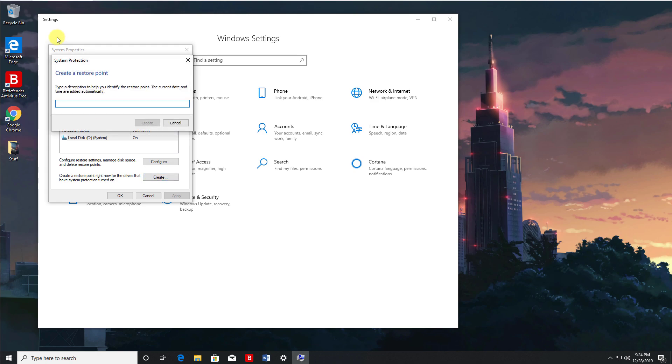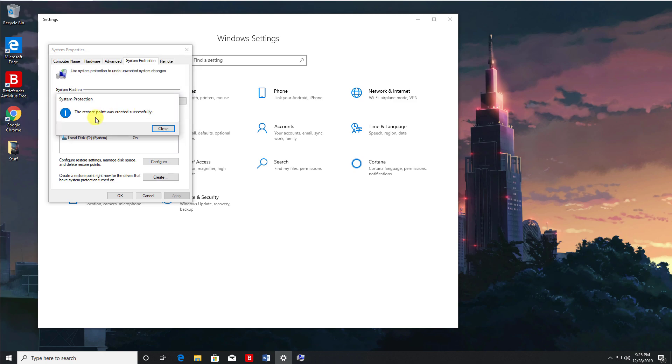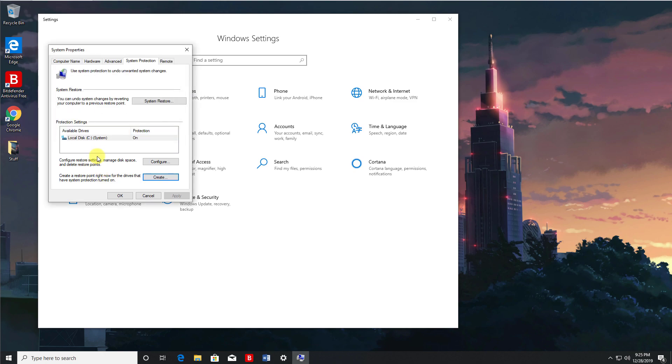Let's just give that a name, so I can say everything great. And if you're about to make a big change, you can actually make a note here like pre installing new update. So you know if there's any problems you can always go back to this particular restore point. Let's click on create. And we get the message that the restore point was created successfully. Let's click on close.